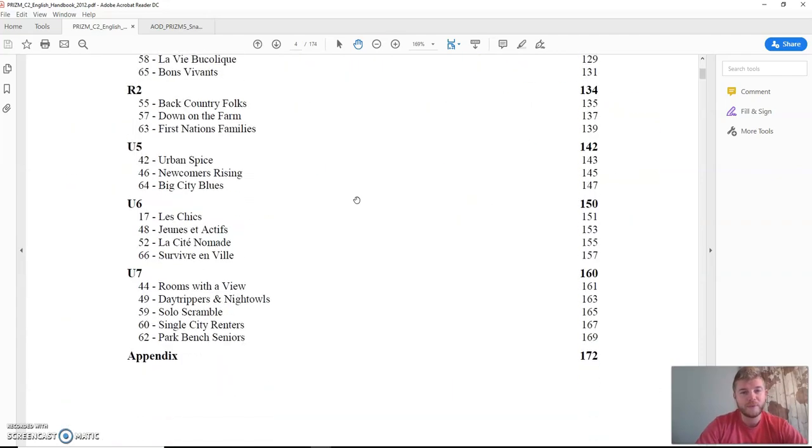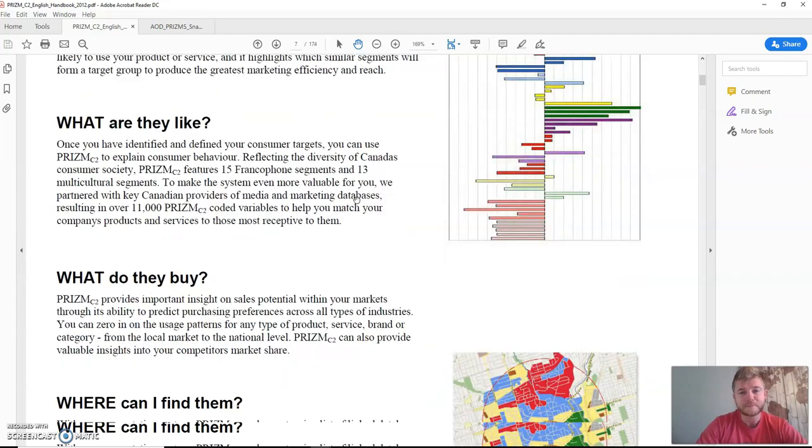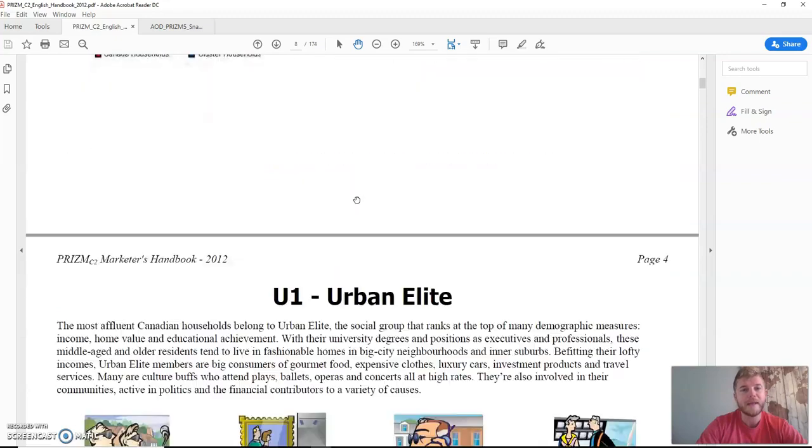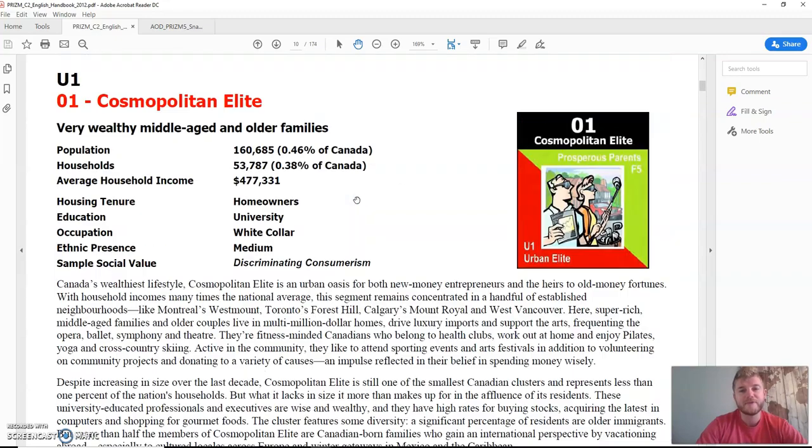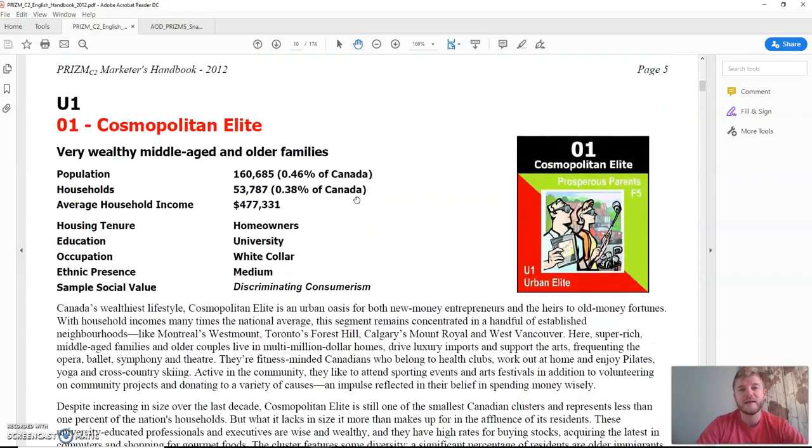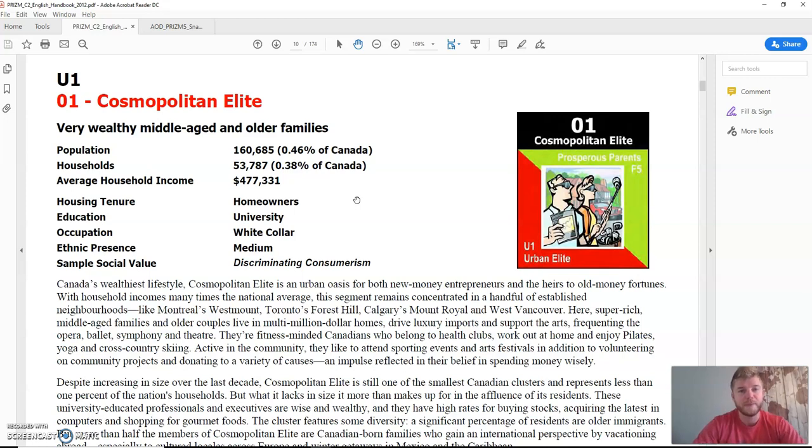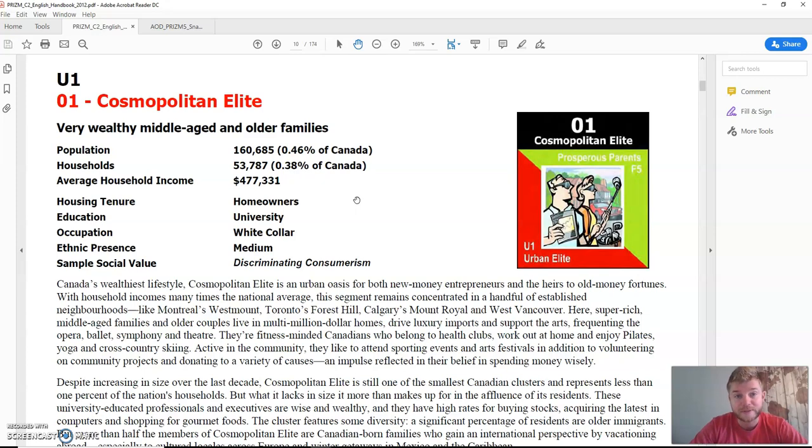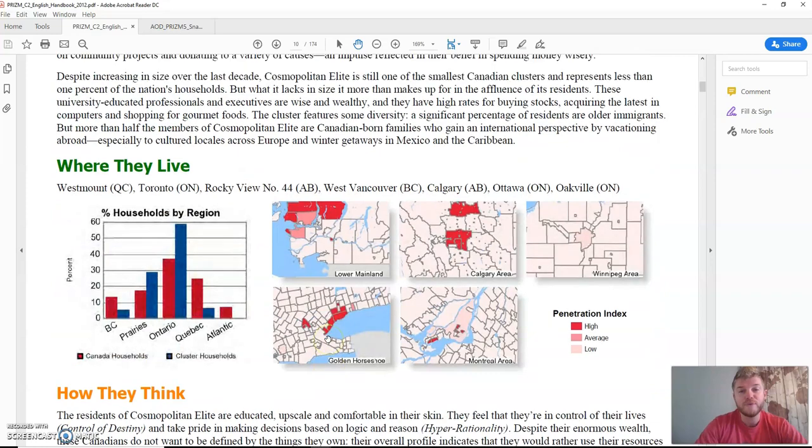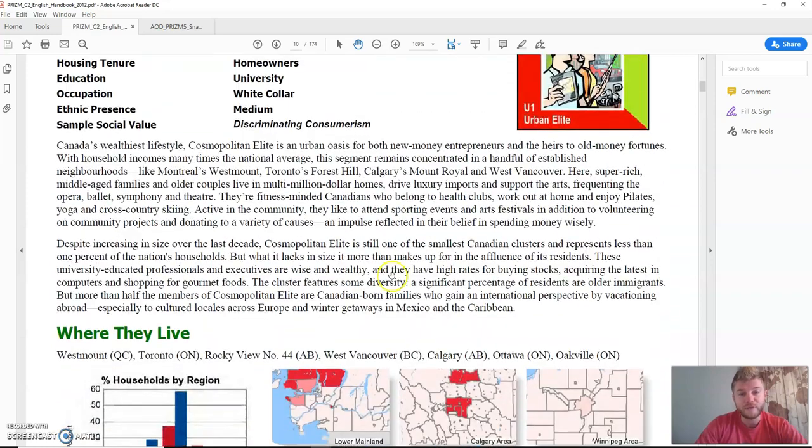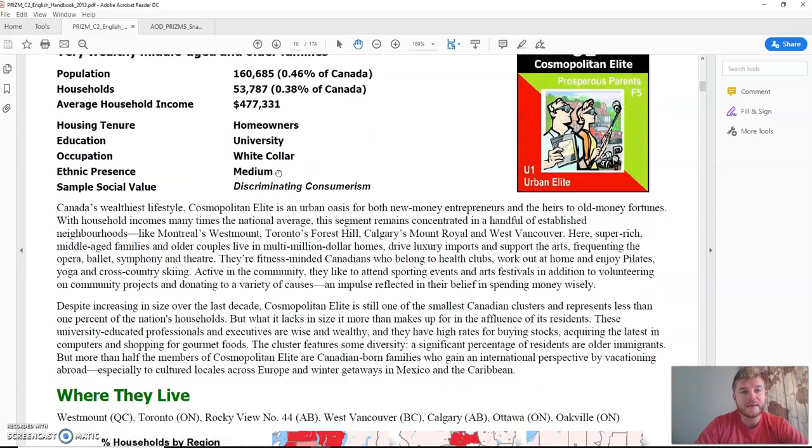What I really want you to do is go through and start reading information on these individual people, these groups of people. As an example, here the very first one is called the Cosmopolitan Elite. They're very wealthy, they're middle-aged and older families. What you will need to do is read through all of their descriptions. They tell you how much money they make, what kind of household income they have, where do they live, how do they think.